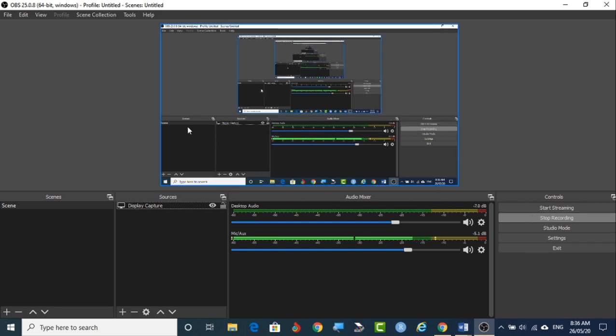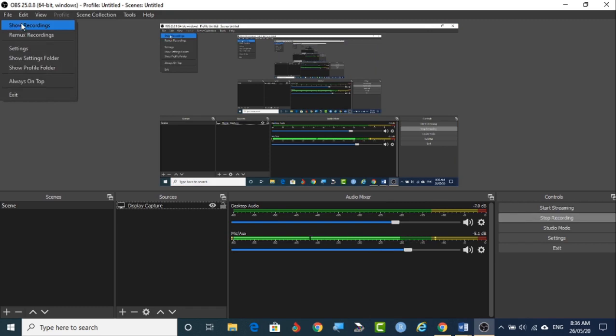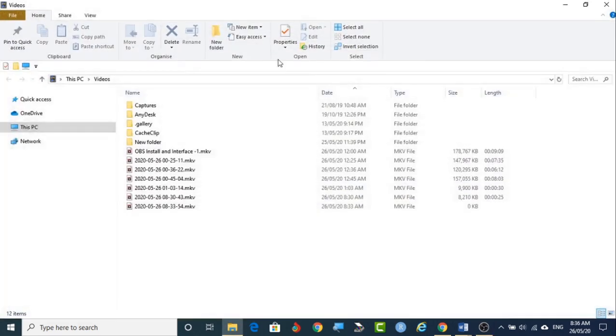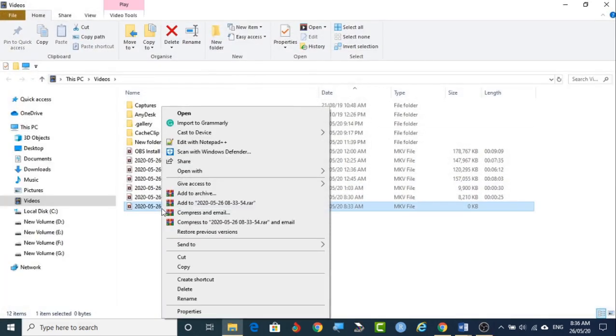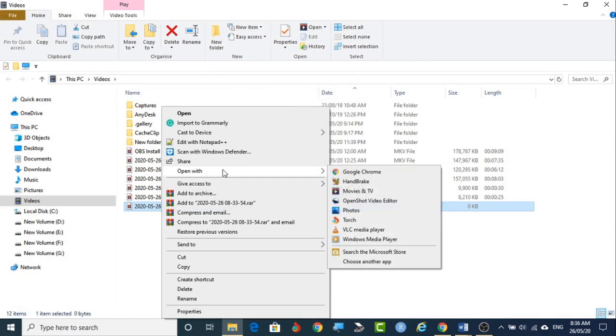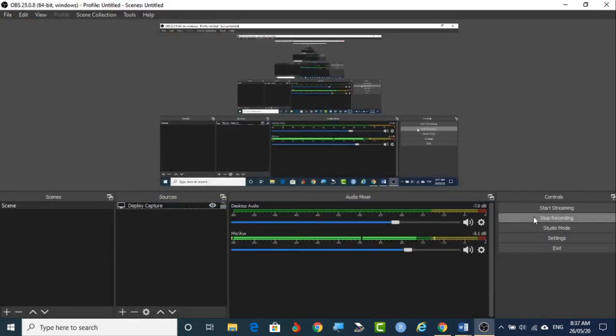Now I am stopping recording. After stopping you can go to the file, show recording. It will be recorded here. You right click it and go to open with, you pick up any one Windows Media Player or some other tools. You click that, you can see and enjoy your video. So this is how it is working.